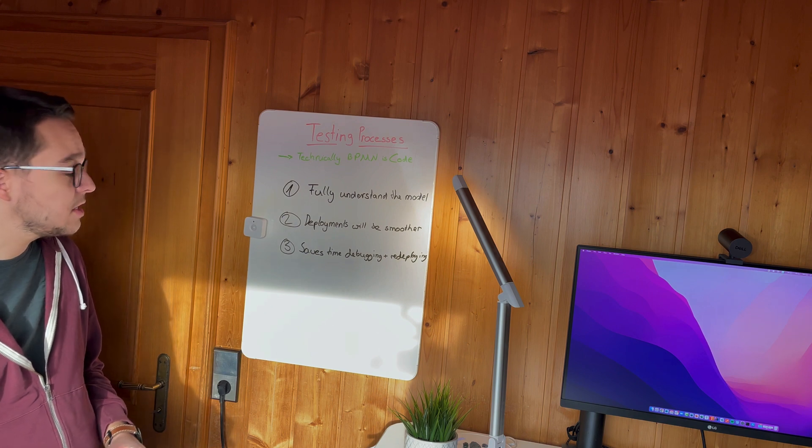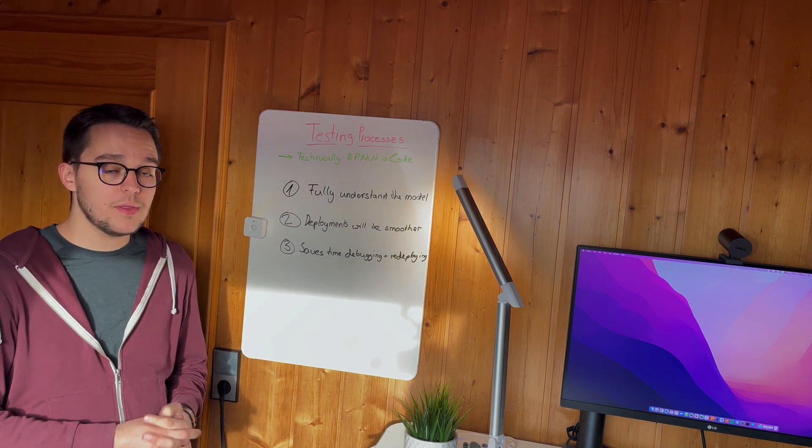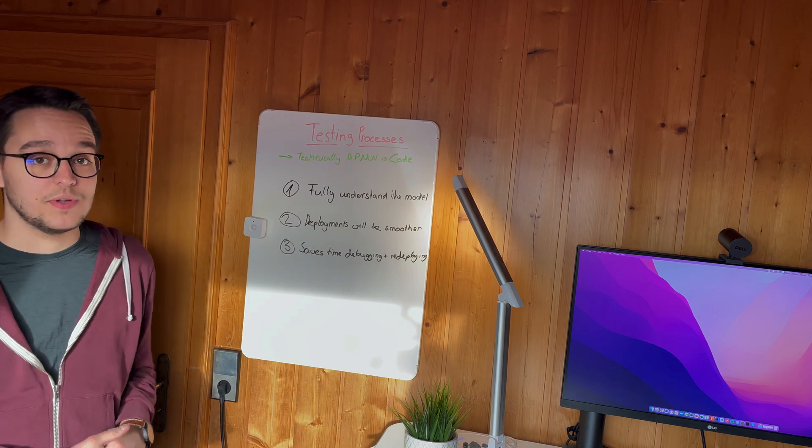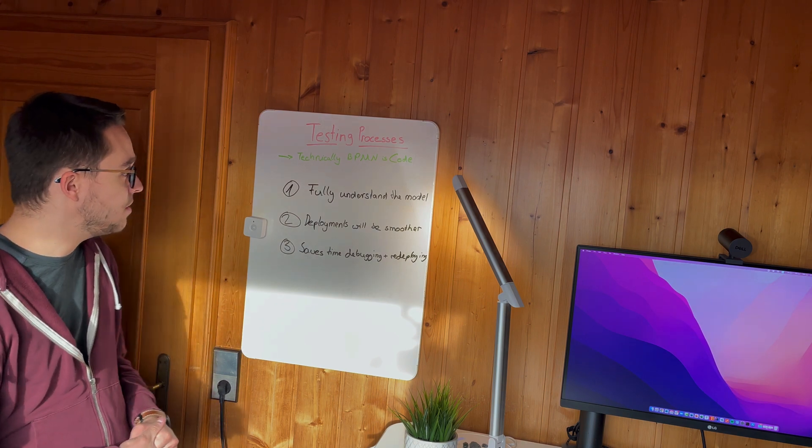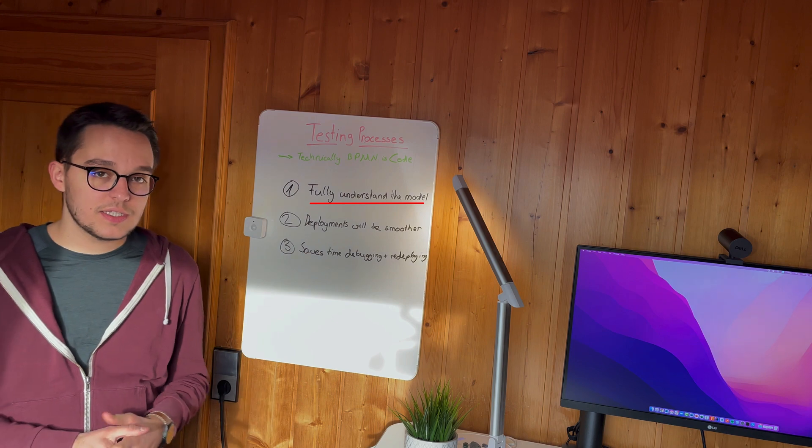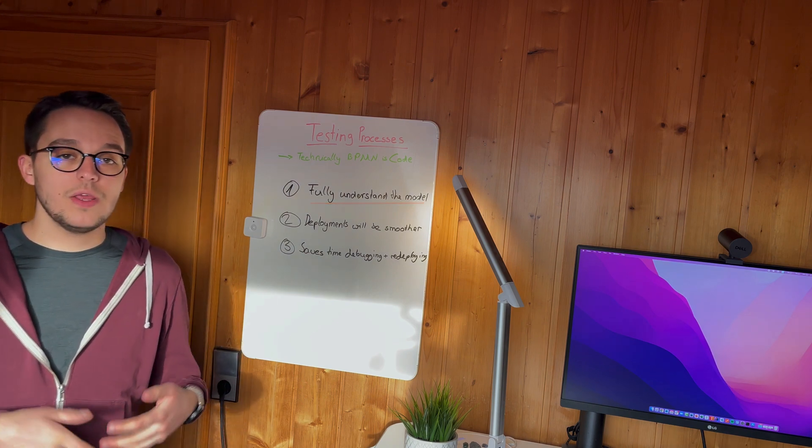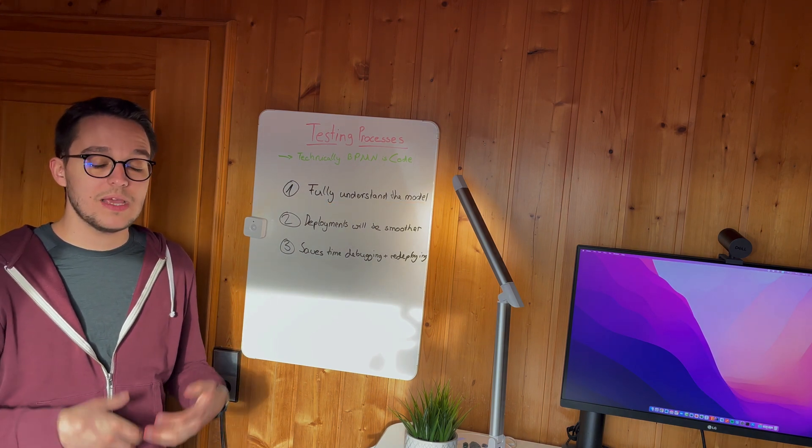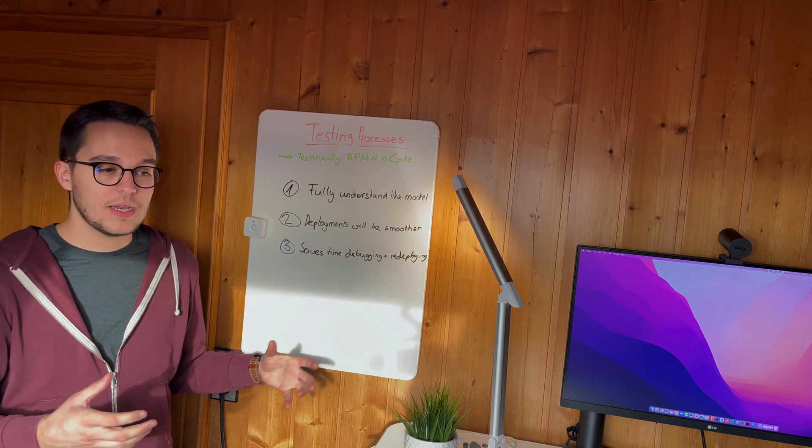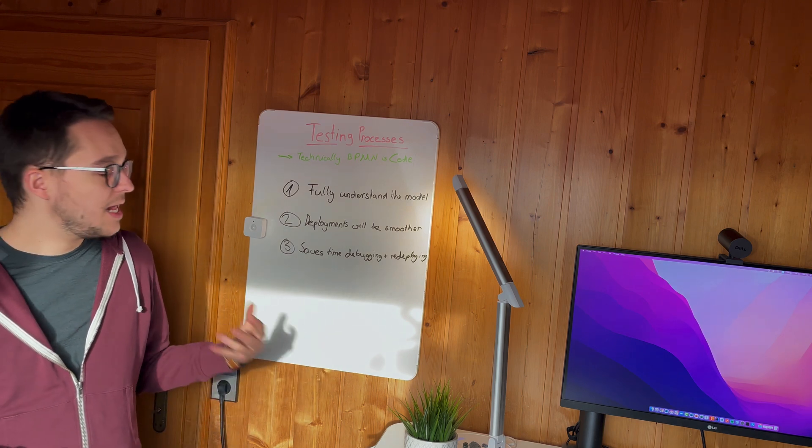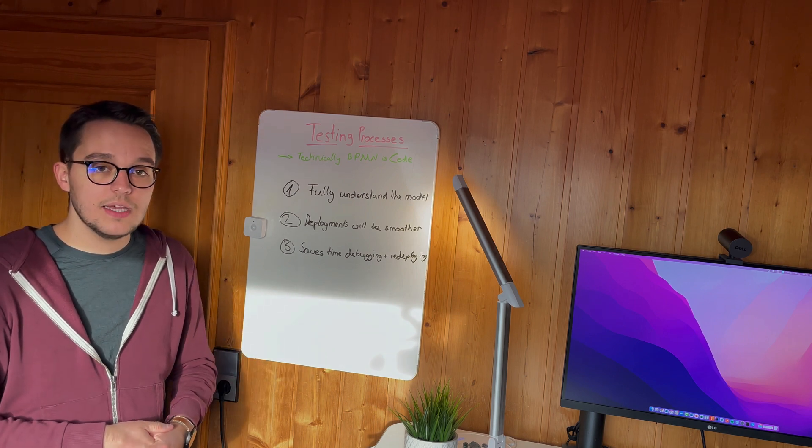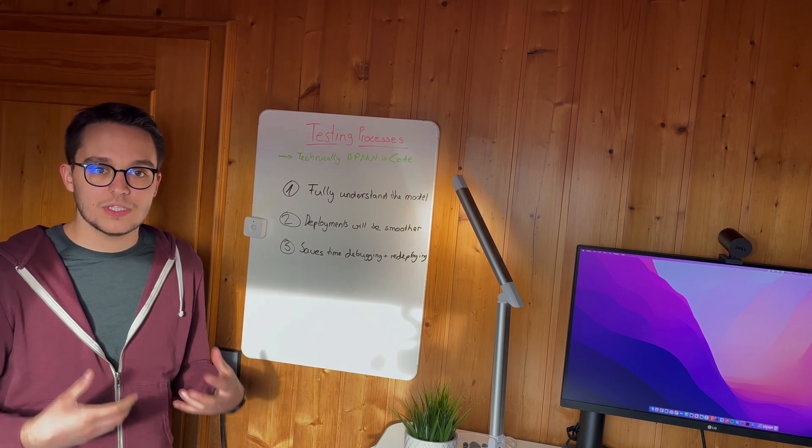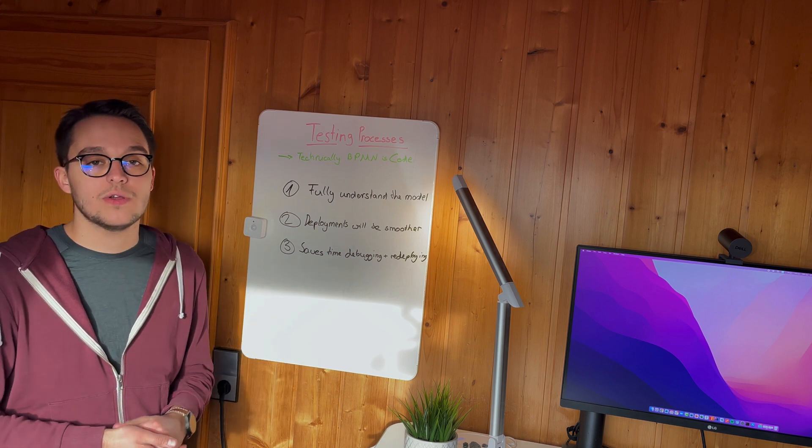And to elaborate on the importance, we do have or I do have listed three bullet points here, starting off with the first one about fully understanding the model. So when you write unit tests, you do need to be aware of what's happening at each step in the model. And this helps you to really understand it and to really grasp what the model wants to deal with, what the process is all about.